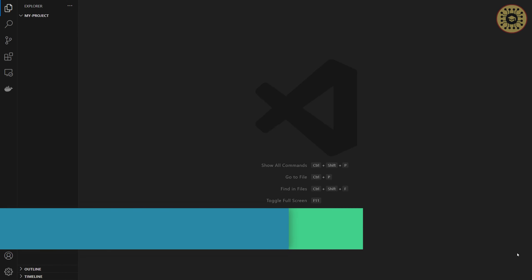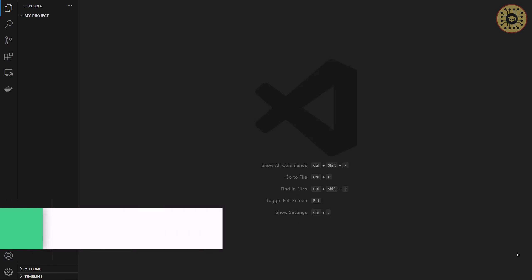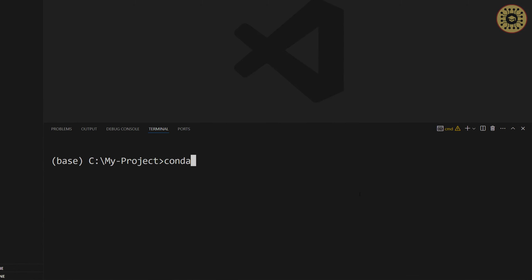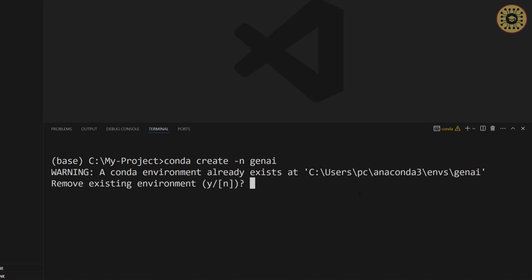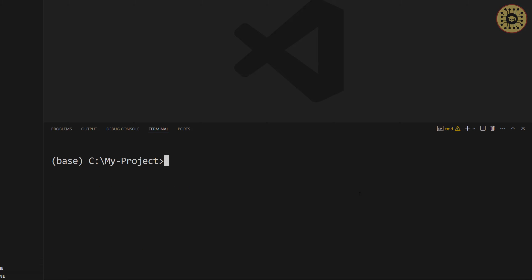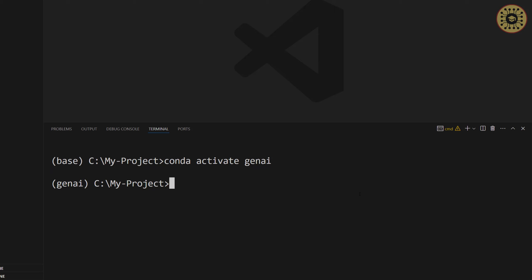To write our code, we're going to use the VS Code Editor. Now, let's create a virtual environment. To do this, we're going to use Conda. Let's write: conda create -n GenAI. I already created this. After that, we're going to activate this environment: conda activate GenAI. Our environment is ready to use.